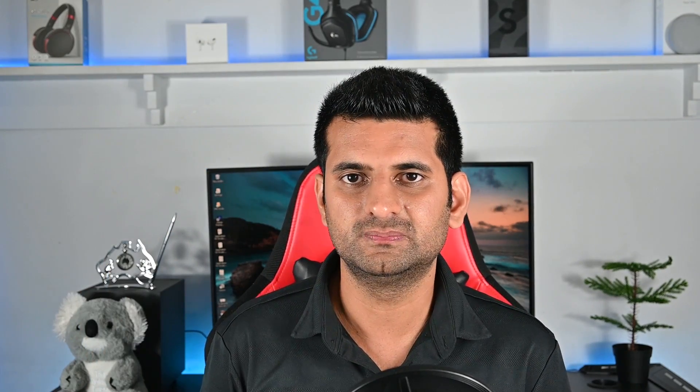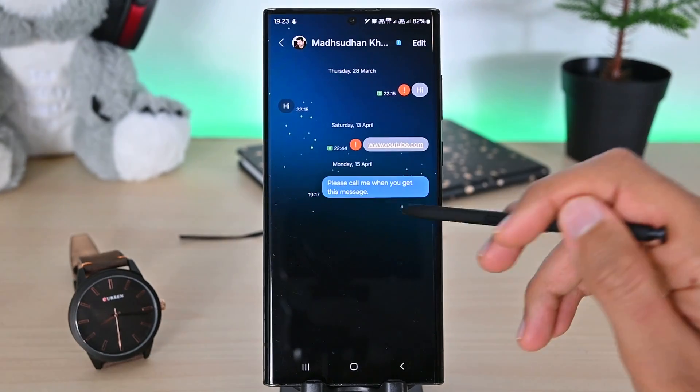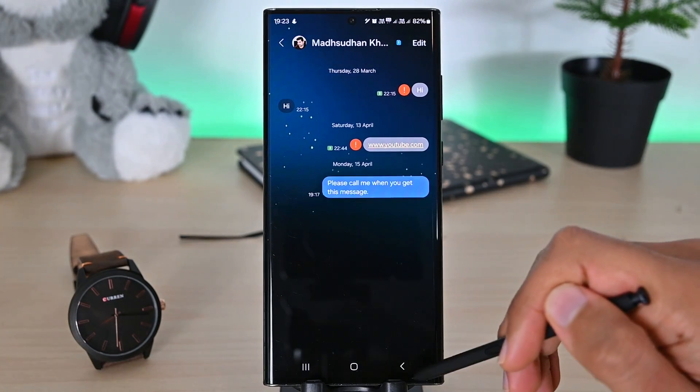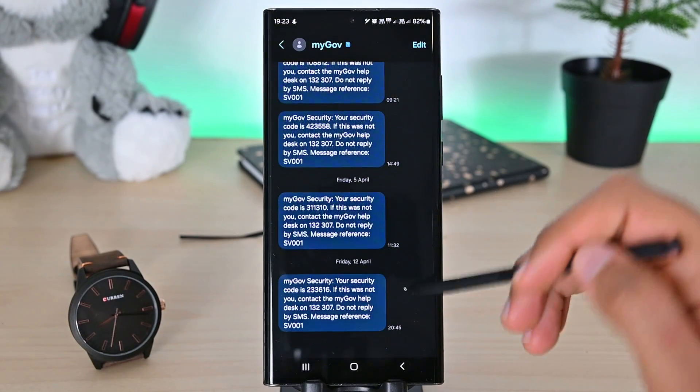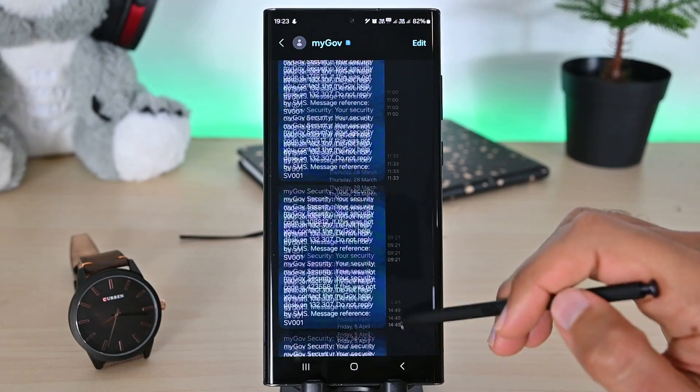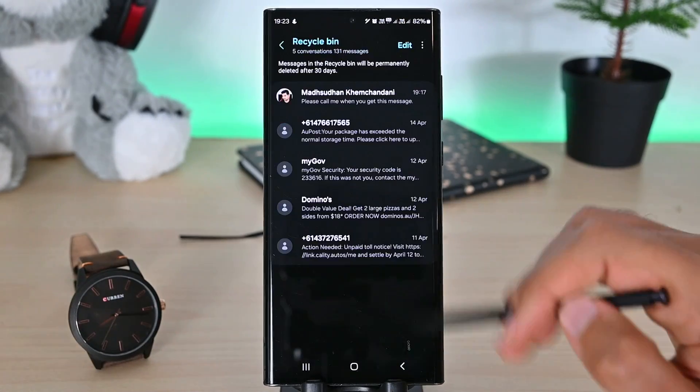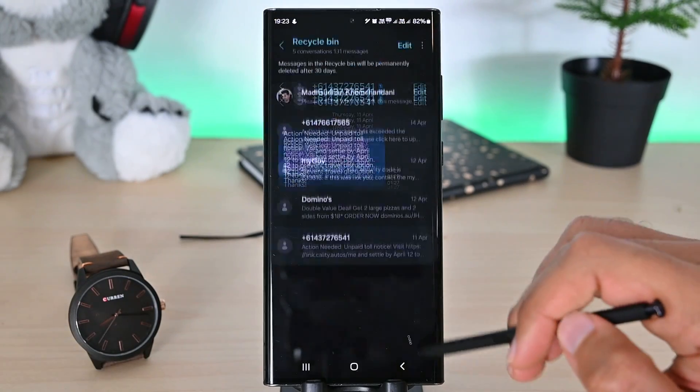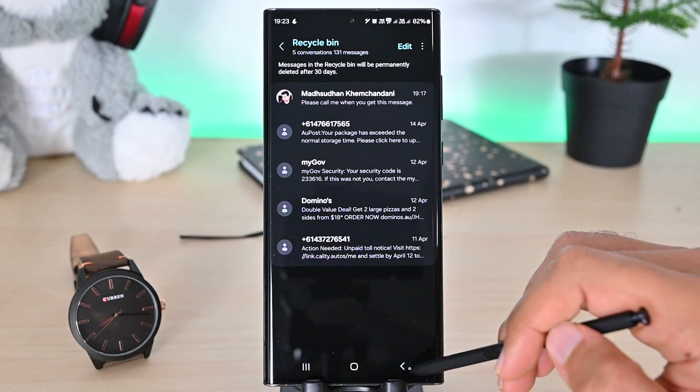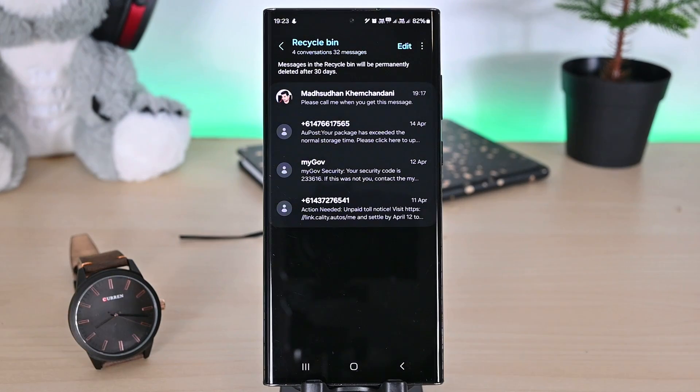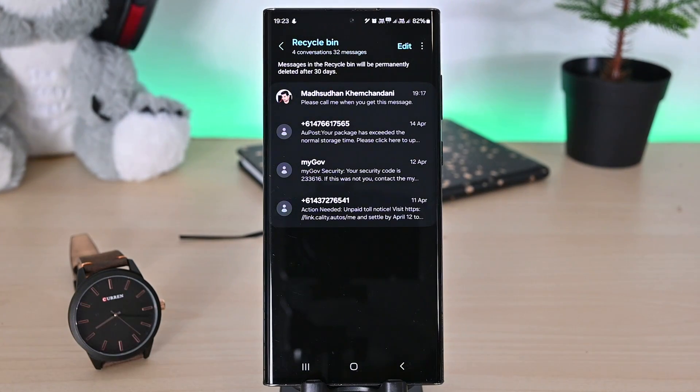Google Messages does not have a recycle bin. Well, at least not on my phone. But Samsung Messages does. It supports recovering from a single message to the whole conversation. When you go into the recycle bin, it shows the total number of deleted messages and options to recover them. Chats are saved in the bin for 30 days and then are gone for good.